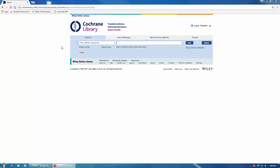This screencast will show you how to conduct a quick, basic search of the Cochrane Library, as well as how to browse for reviews.